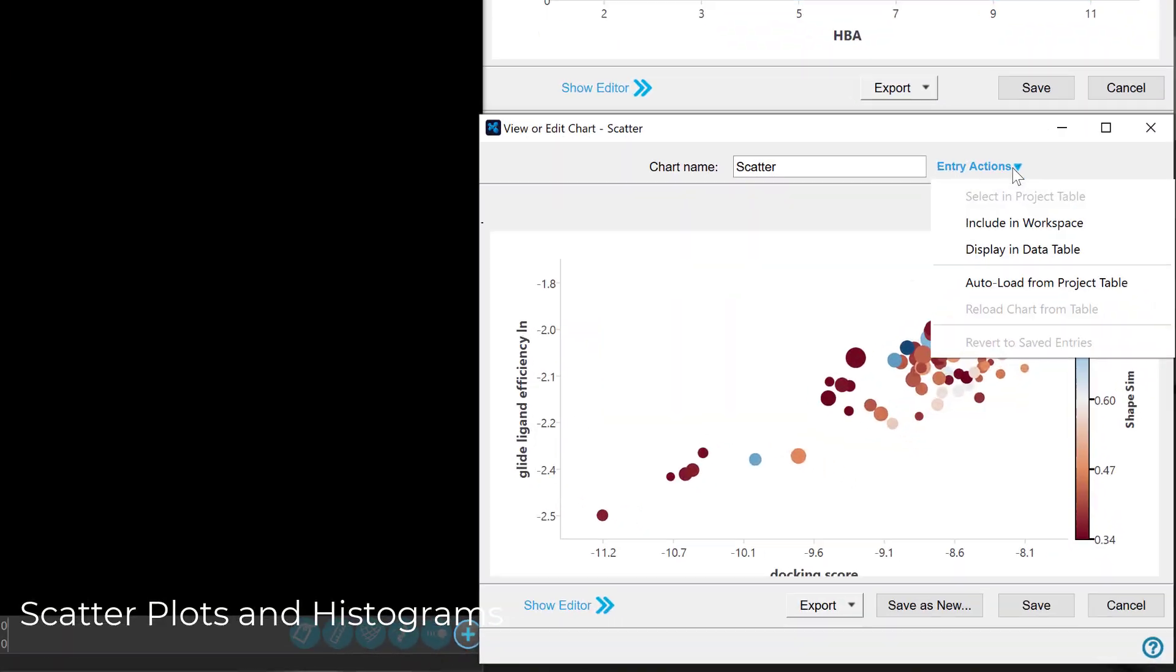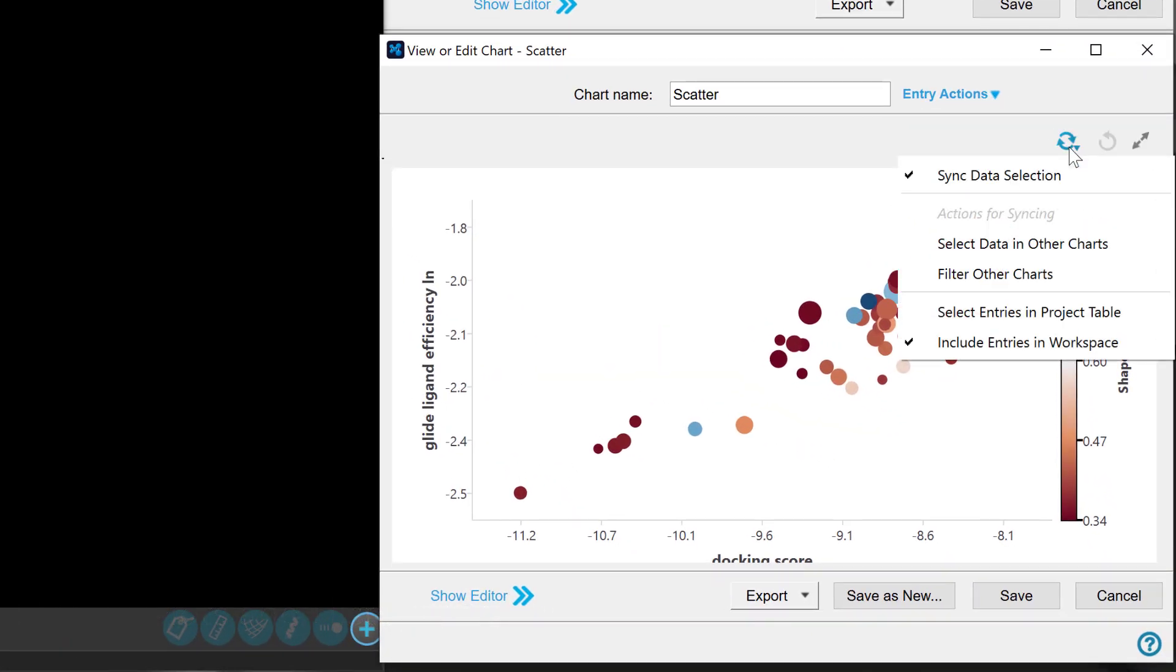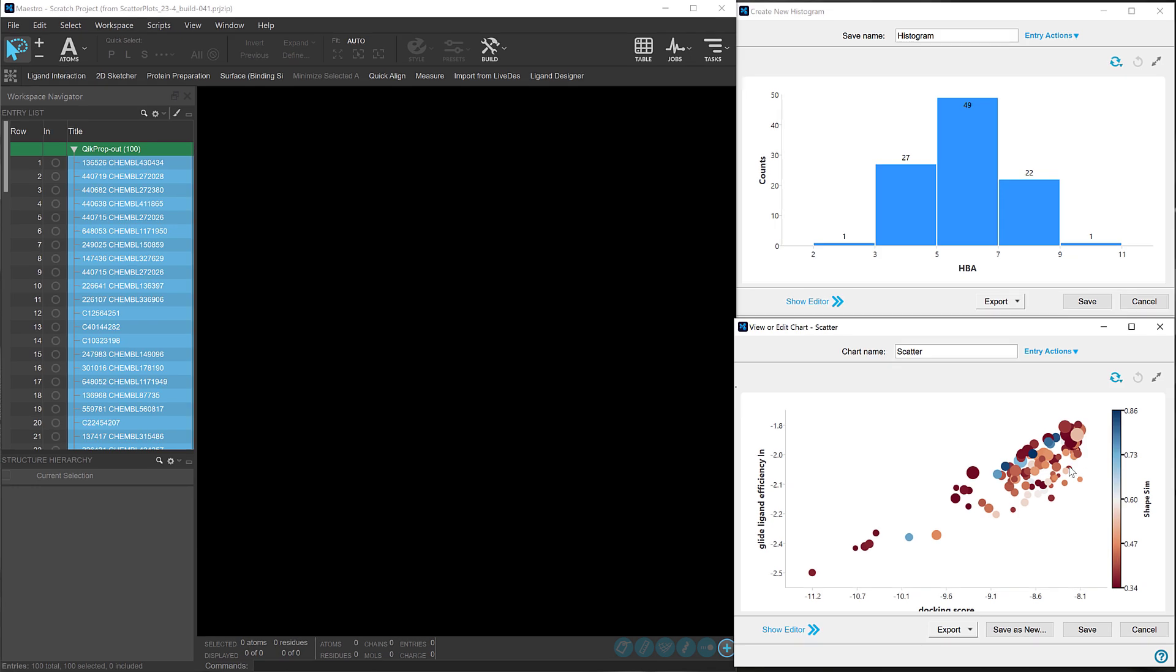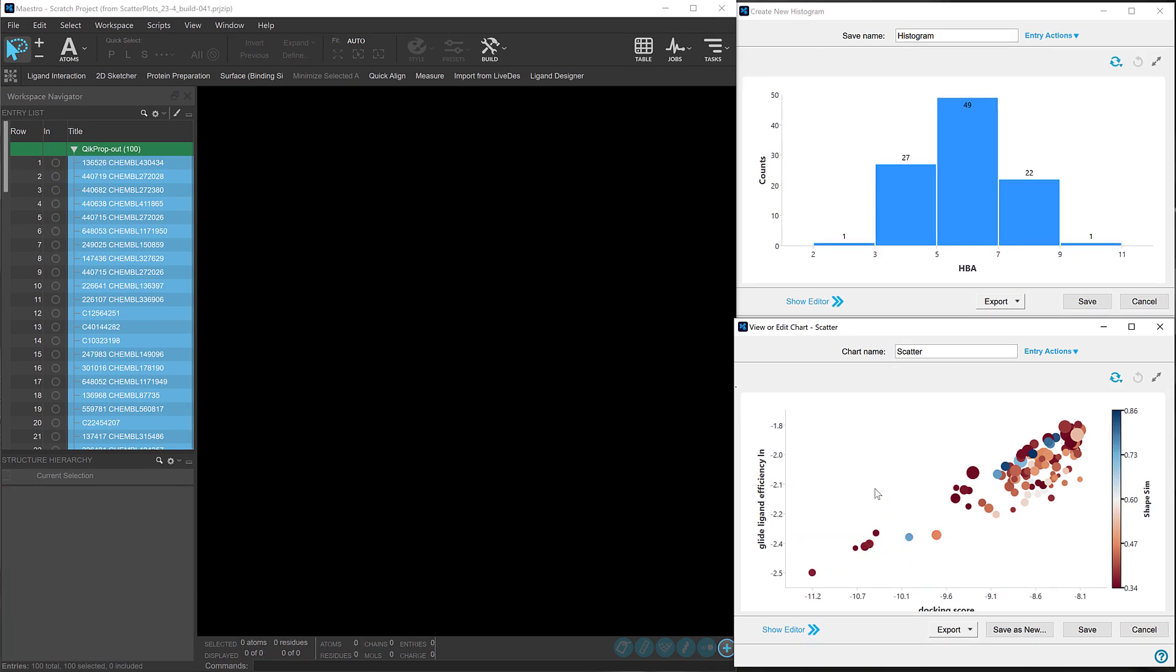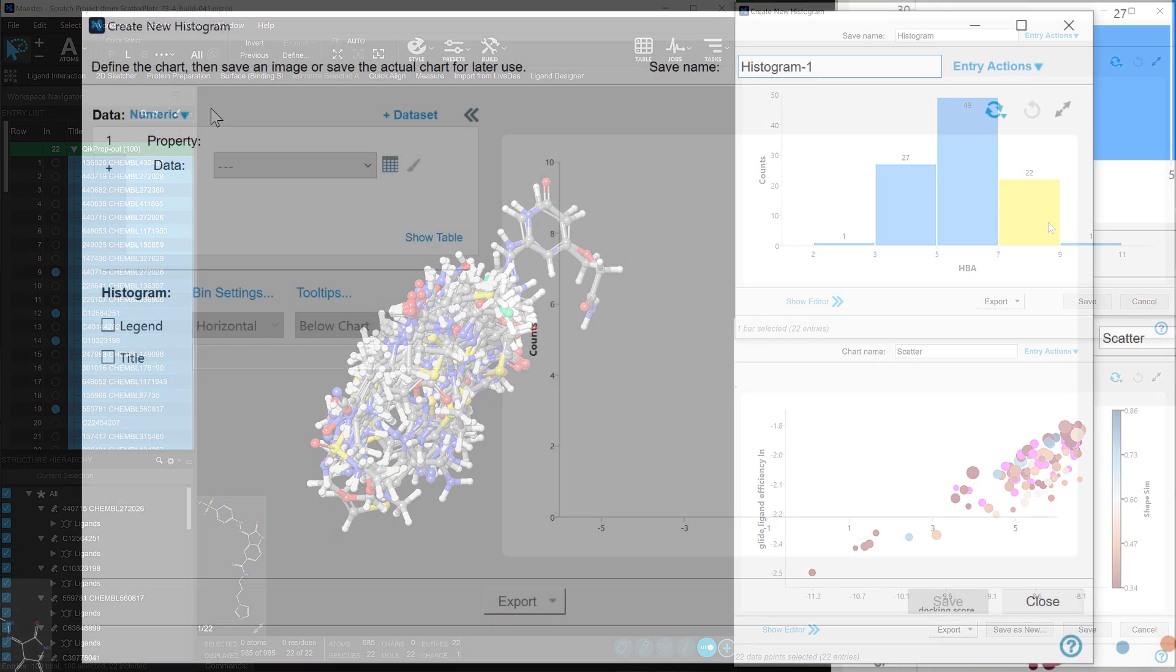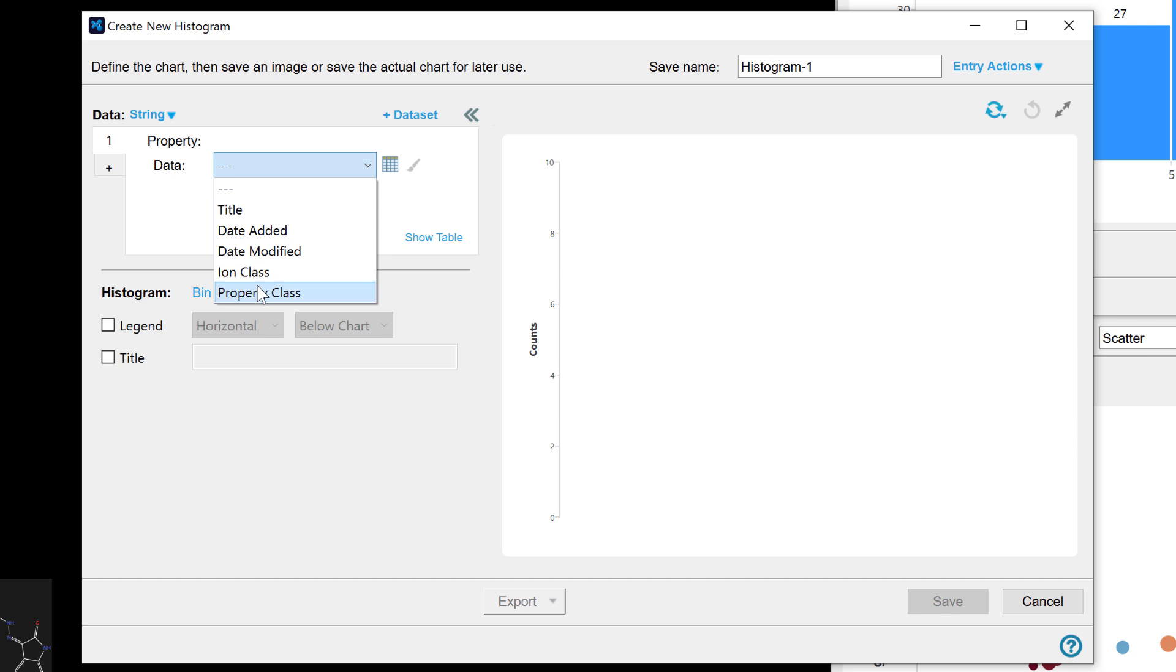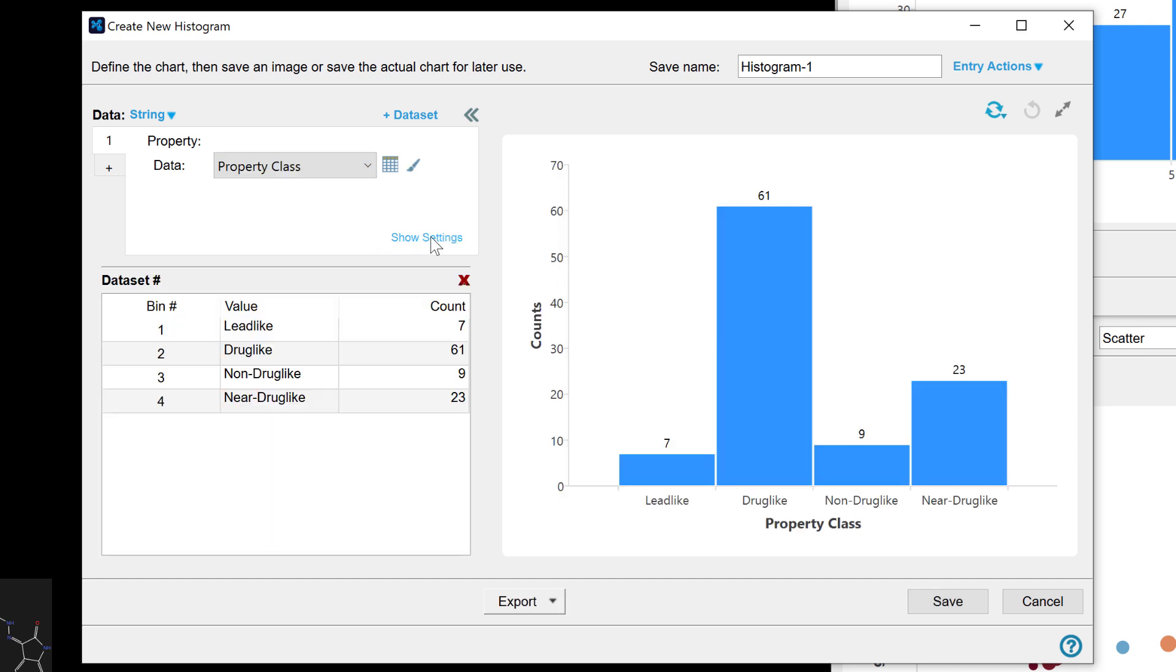We've made the Entry Actions and Sync Options menu in plotting tools more intuitive, clearly showing when data is synchronized across charts, the project table and the entry list. Histograms have also been upgraded to handle boolean and string data types, and switching between histogram settings and data table views is now seamless.